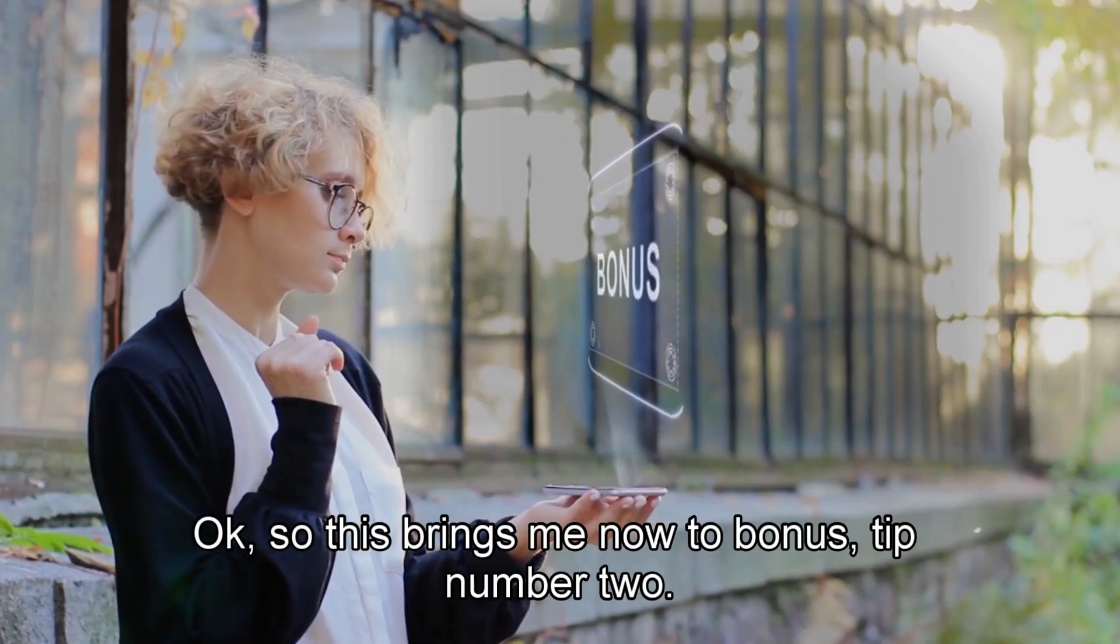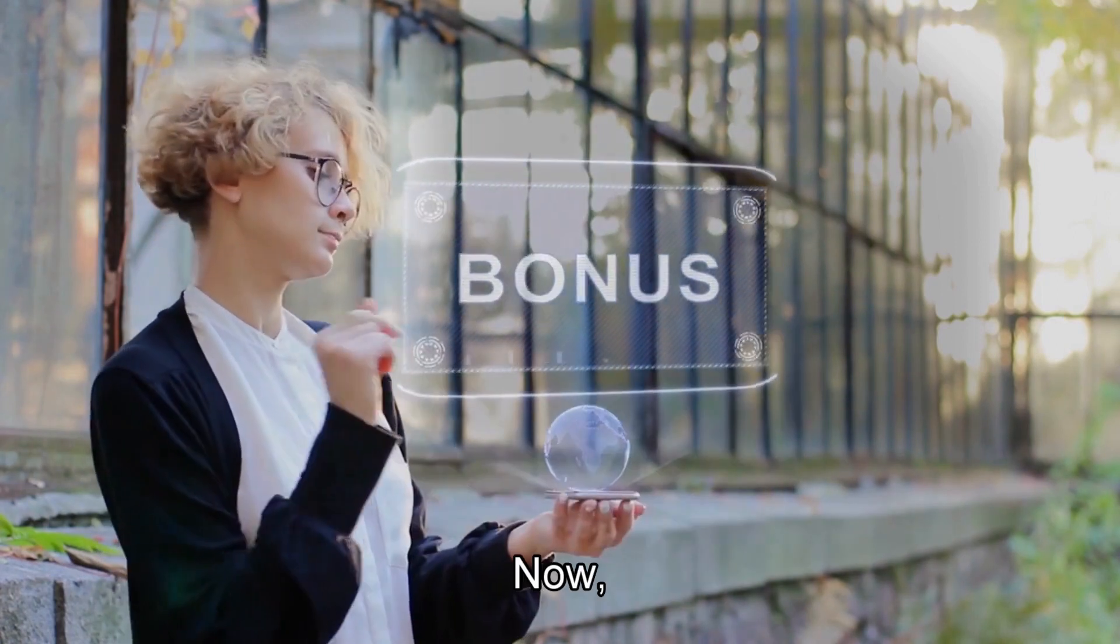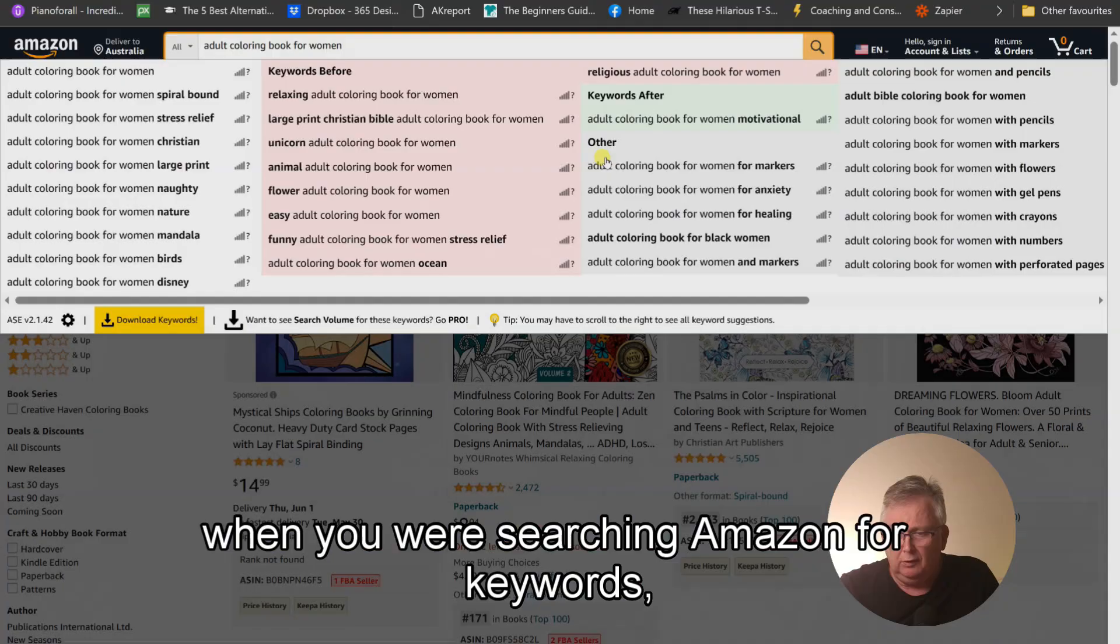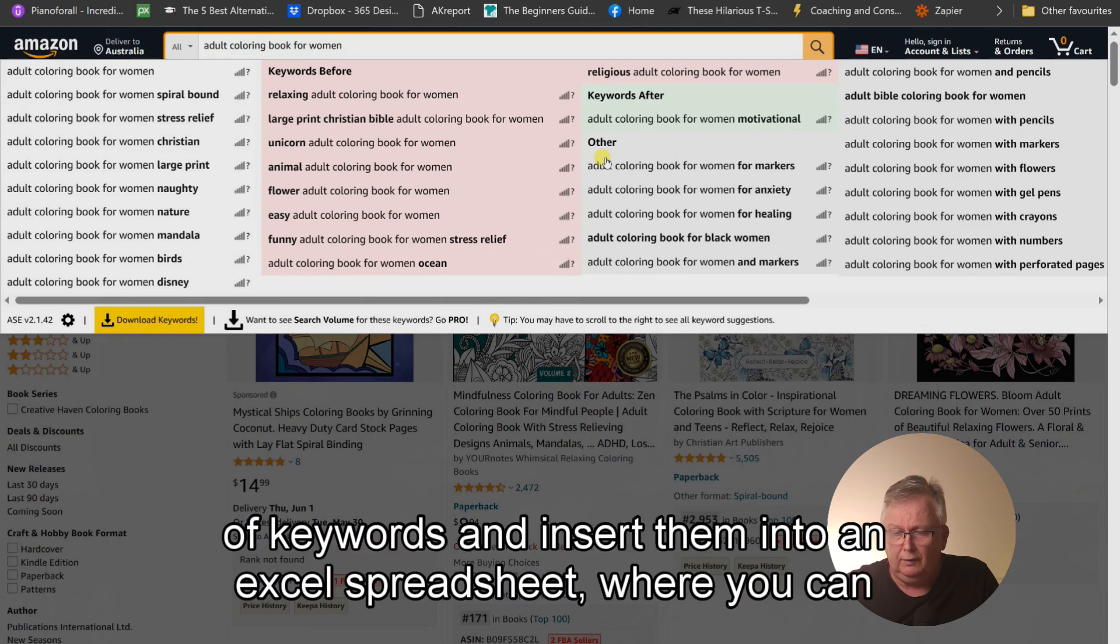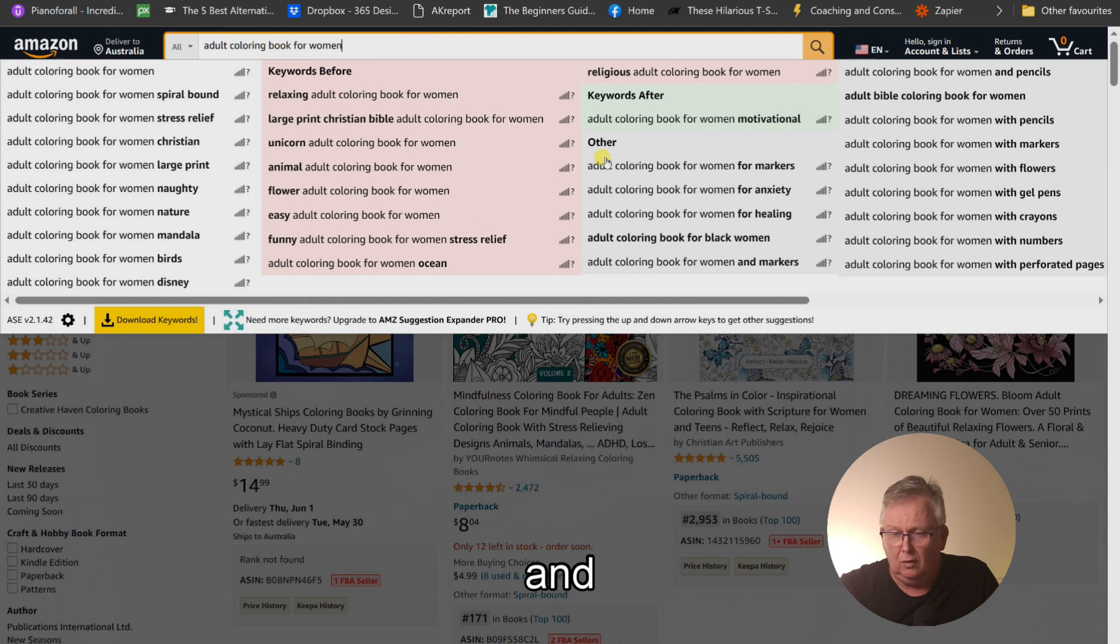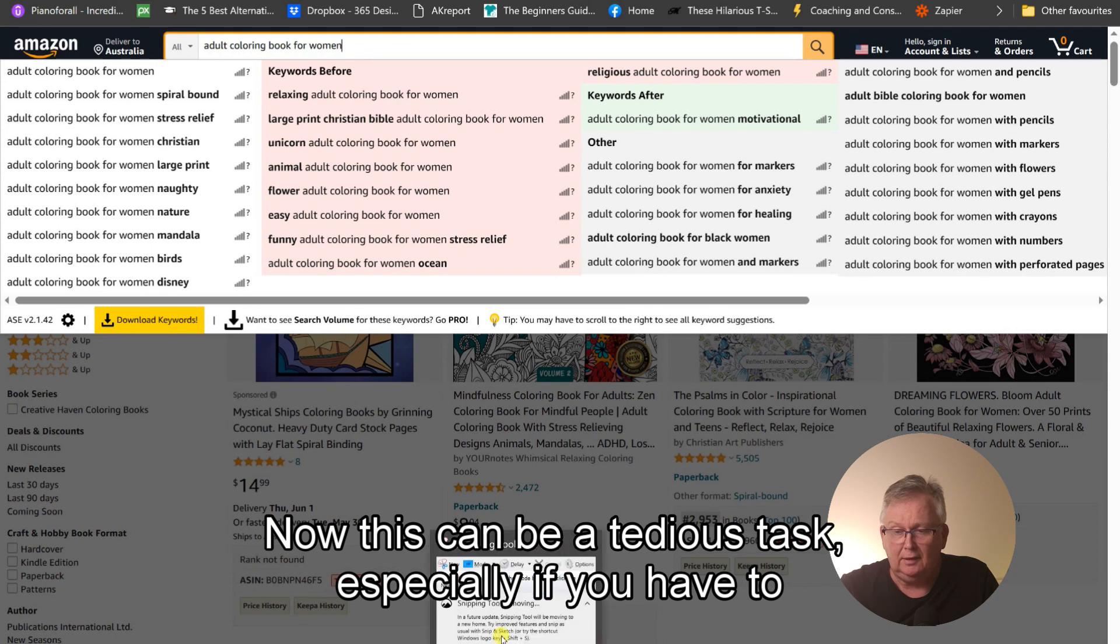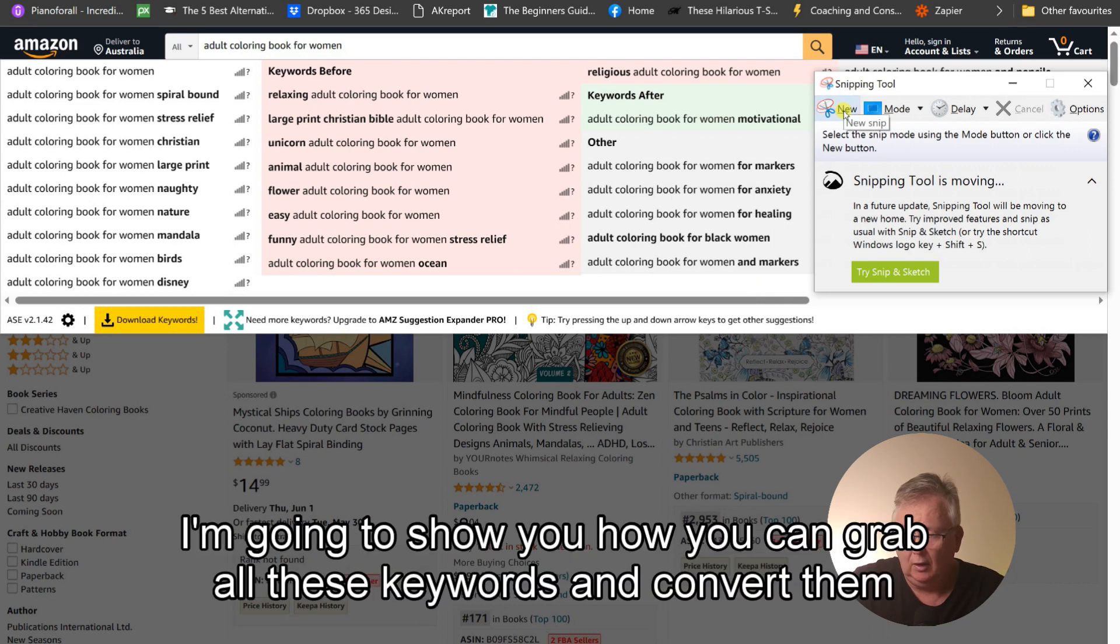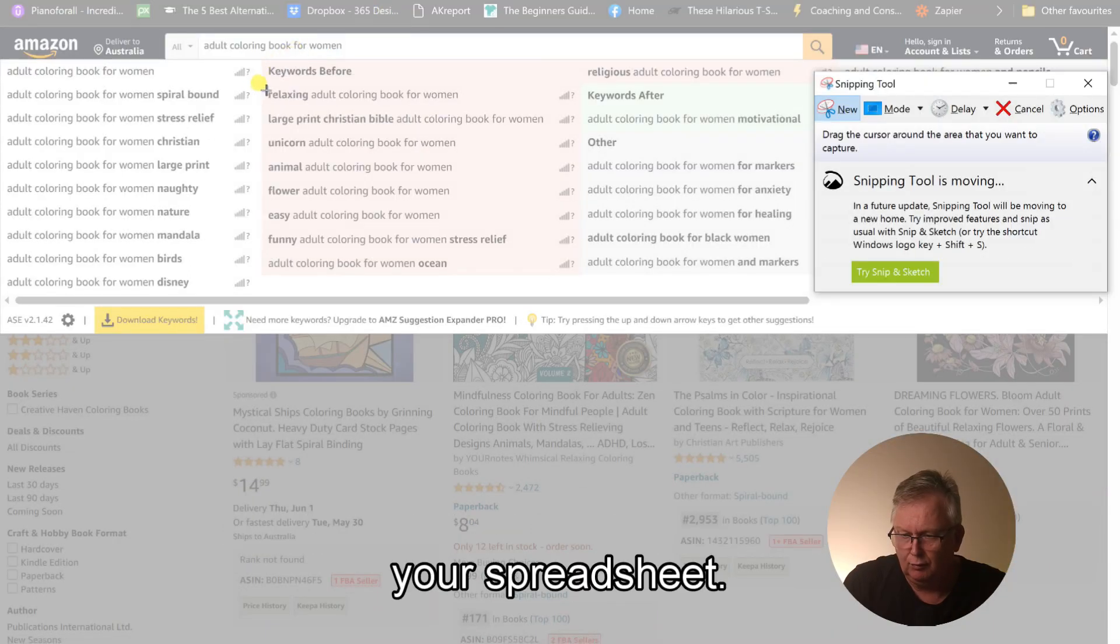Okay, so this brings me now to bonus tip number two. Now, when you are searching Amazon for keywords, it's suggested that you compile a list of keywords and insert them into an Excel spreadsheet where you can examine them and rate them in relation to the Amazon search volume. Now, this can be a tedious task, especially if you have to type out all the keywords that are here. I'm going to show you how you can grab all these keywords and convert them quickly into text for pasting directly into your spreadsheet.